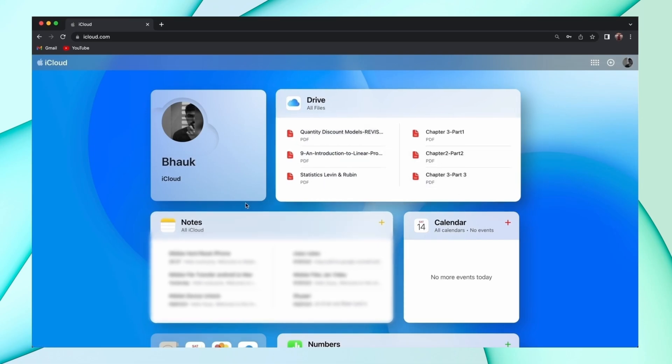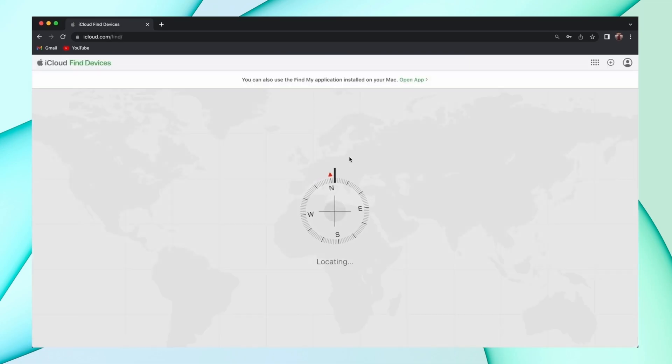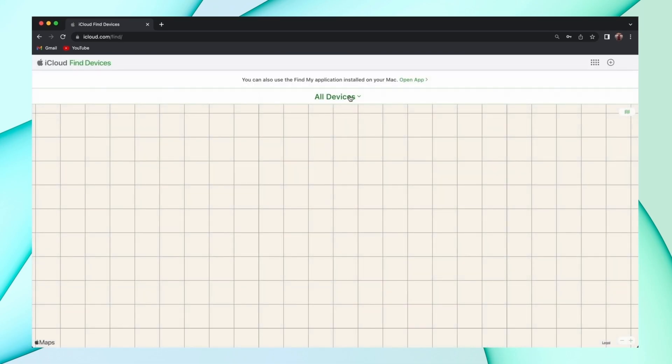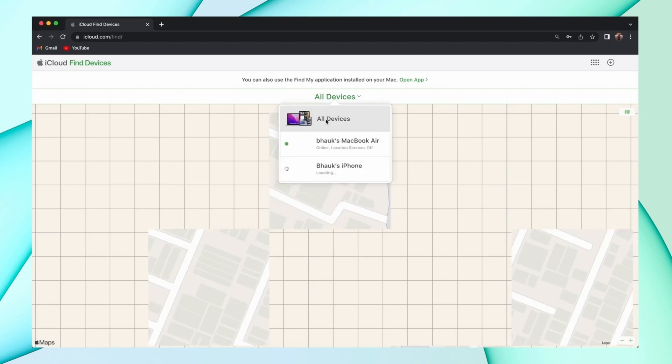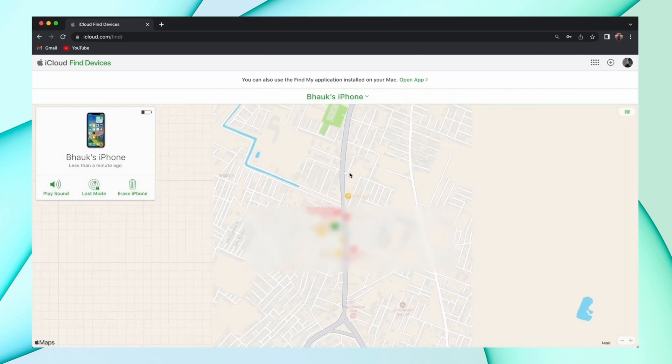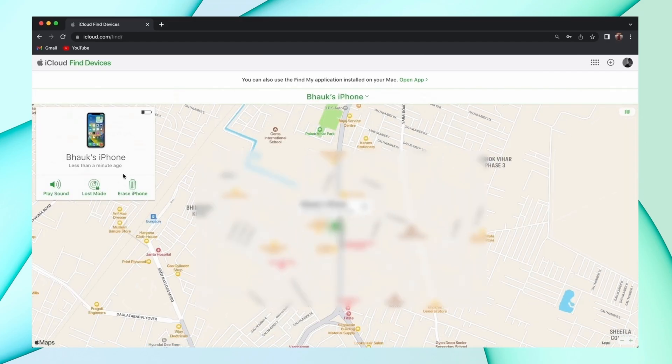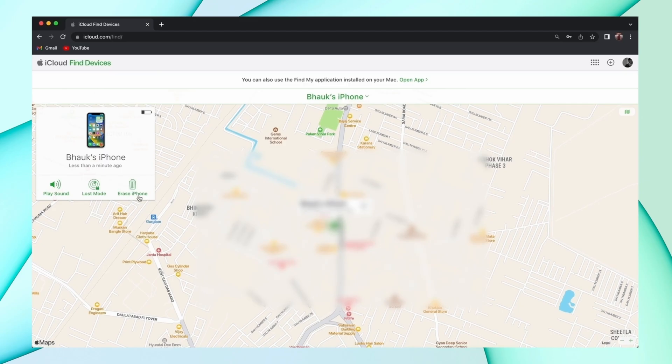After that, select the Find My Device option and you'll find all the devices linked to your Apple account. Choose your iPhone and hit the Erase iPhone option, then your iPhone starts resetting.